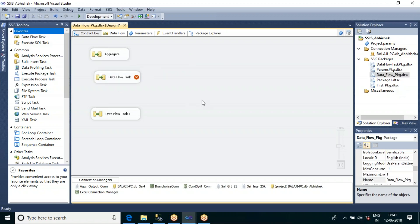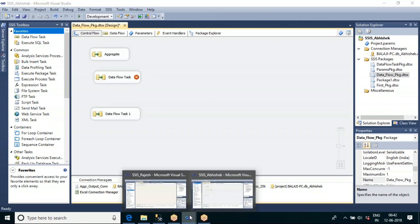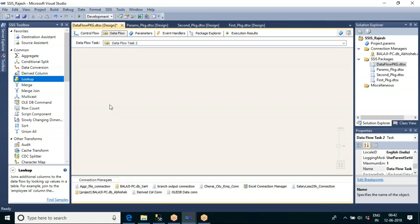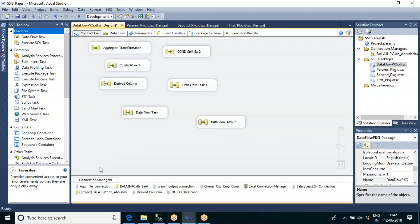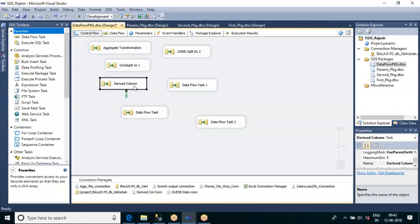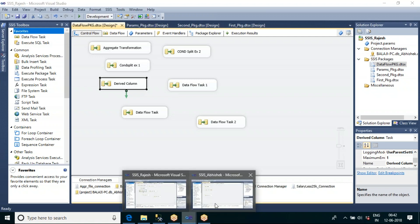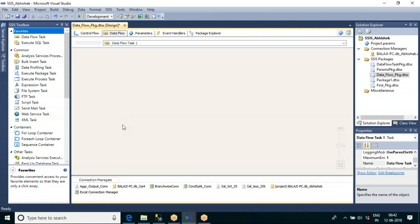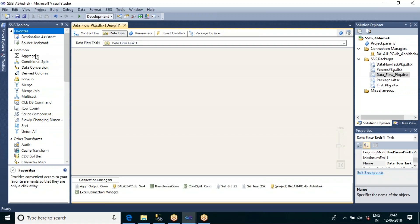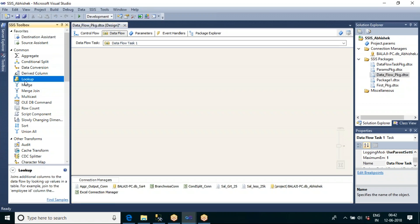By using multicast, and all those things, we completed the data conversion and derived column also. We have opened the raw solution. We have completed the derived column. Now let me go for the next one. We have completed aggregate, conditional split, data conversion, and derived column. Now let me go for lookup.